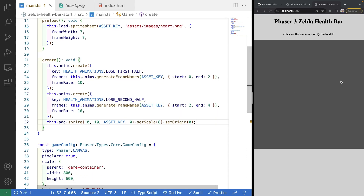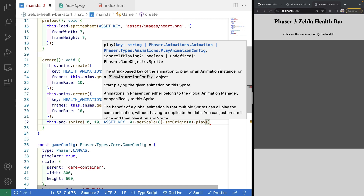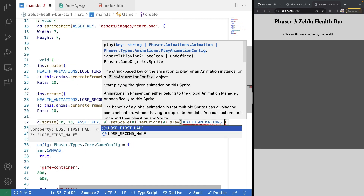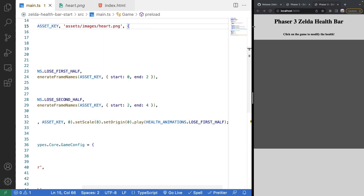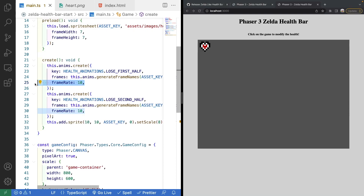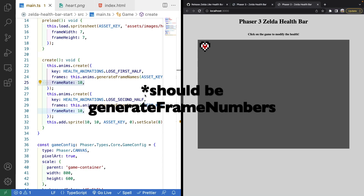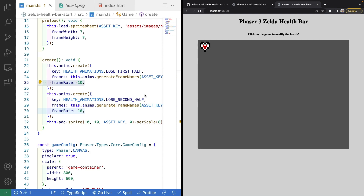After saving, we can test the animation by calling `.play(healthAnimations.loseFirstHalf)`. On refresh we'll see the heart animates as the scene starts. One small correction: we should use `generateFrameNumbers` instead of `generateFrameNames` — `generateFrameNames` is meant for texture atlases, while `generateFrameNumbers` is recommended when loading frames from a sprite sheet.